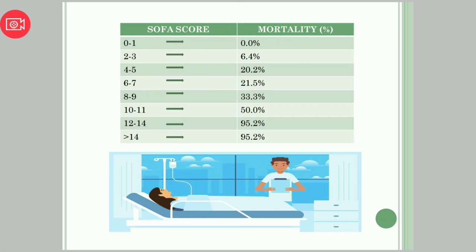In case the first score is, say, six to seven — that is a mortality percentage of 21.5% — and on the second day or next score assessment we have got a higher or increased SOFA score, then we have to look for a higher mortality rate. For example, if it comes to ten to eleven, we must focus on the 50% mortality rate, ensure our treatment is going in the right direction, or change the treatment if necessary.